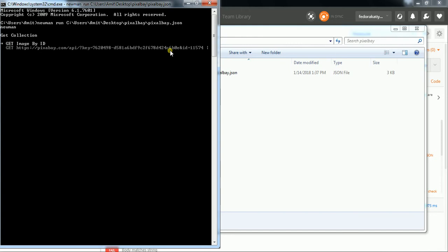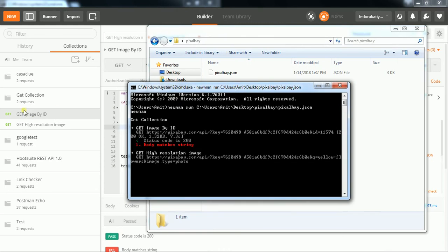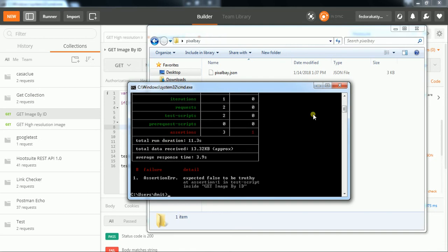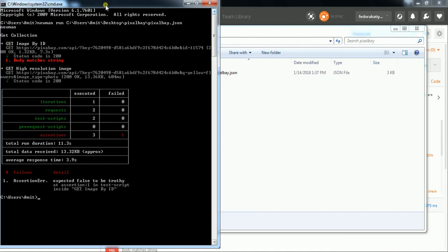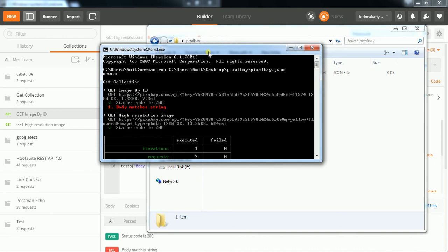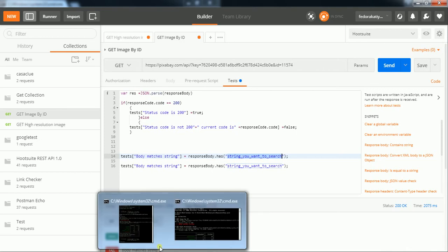The collection is now running. The collection name is 'get collection.' You can see the requests listed — 'get image by ID.' One test called 'body matches a string' has failed, meaning the string I was searching for was not present in the response body, which is why the error is coming.